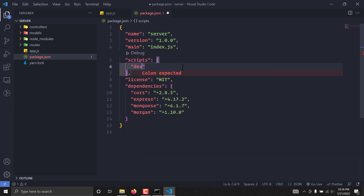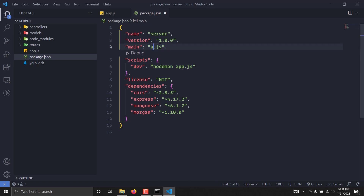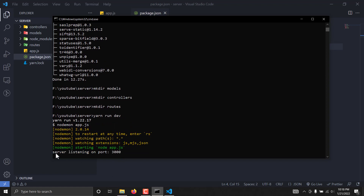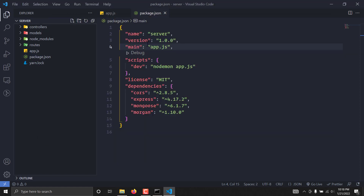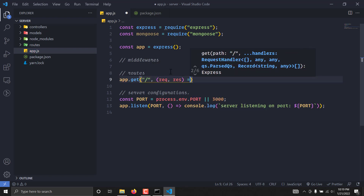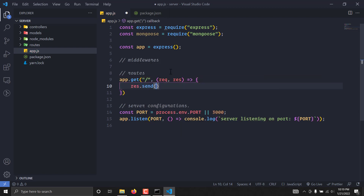I'm also going to modify the package.json file and write a scripts section with my own custom script. I'll define a dev script that runs nodemon app.js, and I'll also change the main file of the project to app.js. If I now run yarn run dev — or npm run dev if you're using npm — as you can see it gives us a message: server listening on port 8000. I'm also going to define a basic home route that sends back a response.